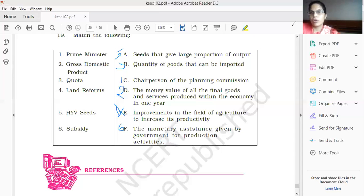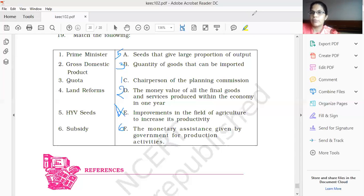Now we are going to start the next chapter. In the next chapter, we will discuss about the 1991 economic reforms.